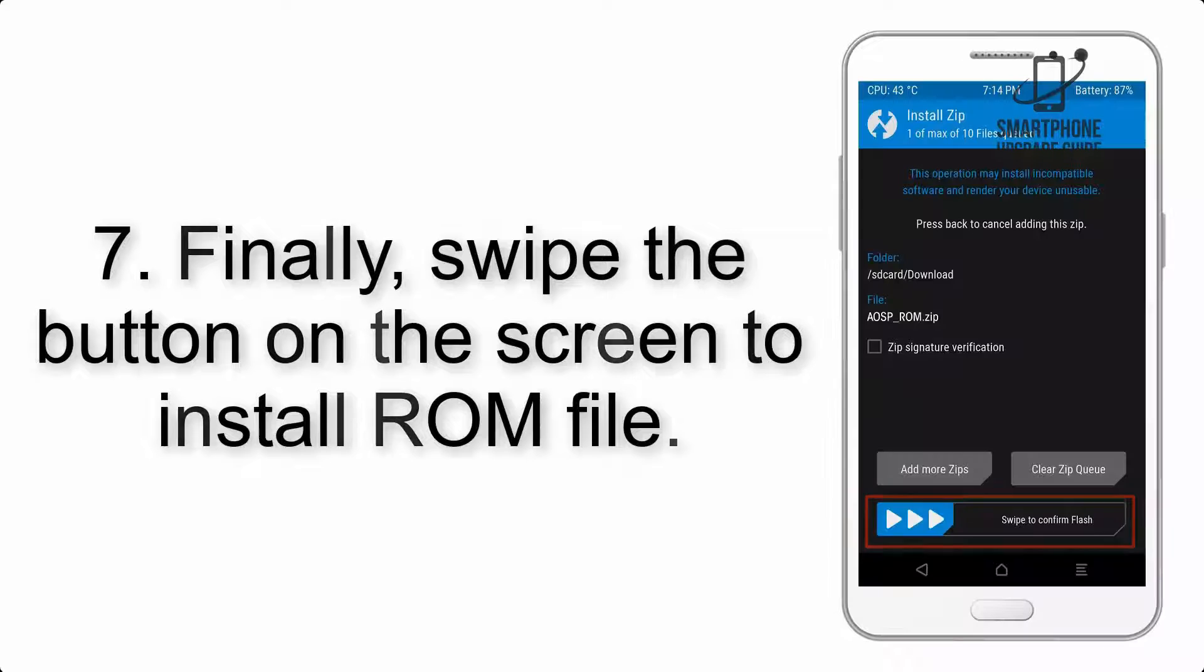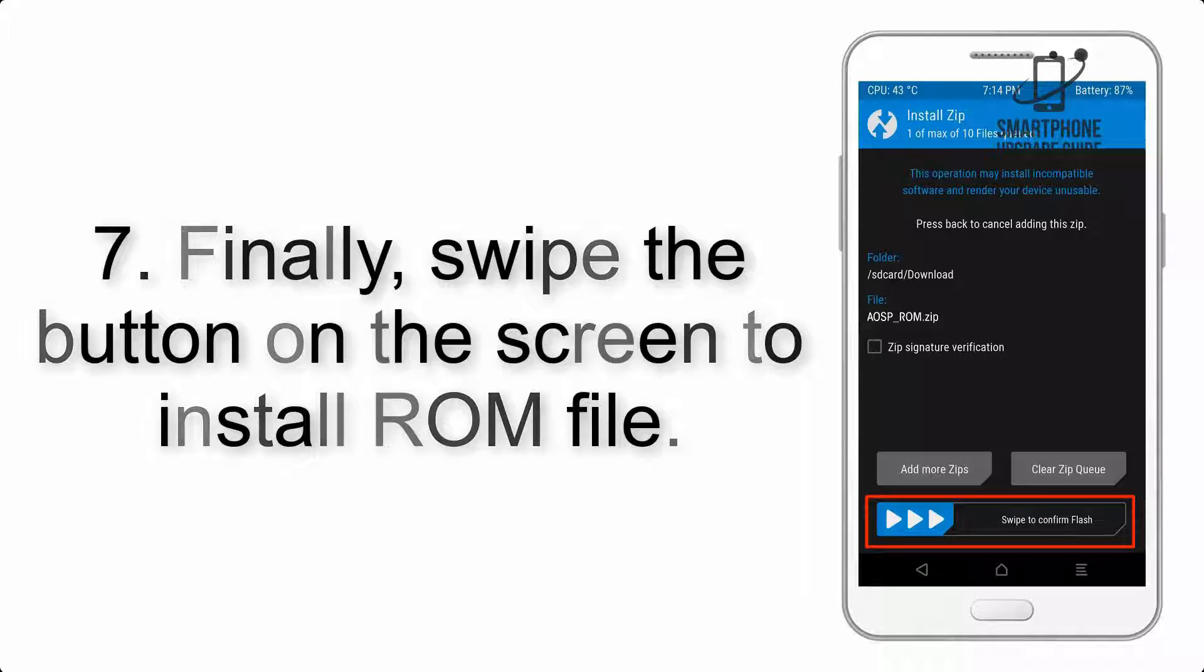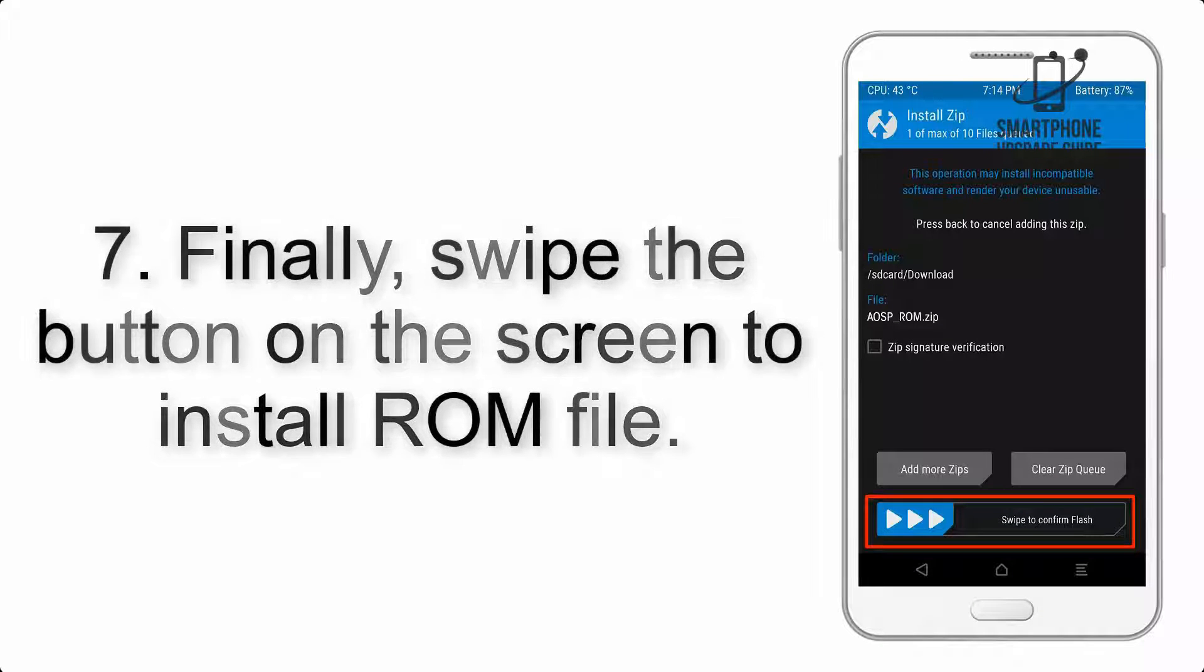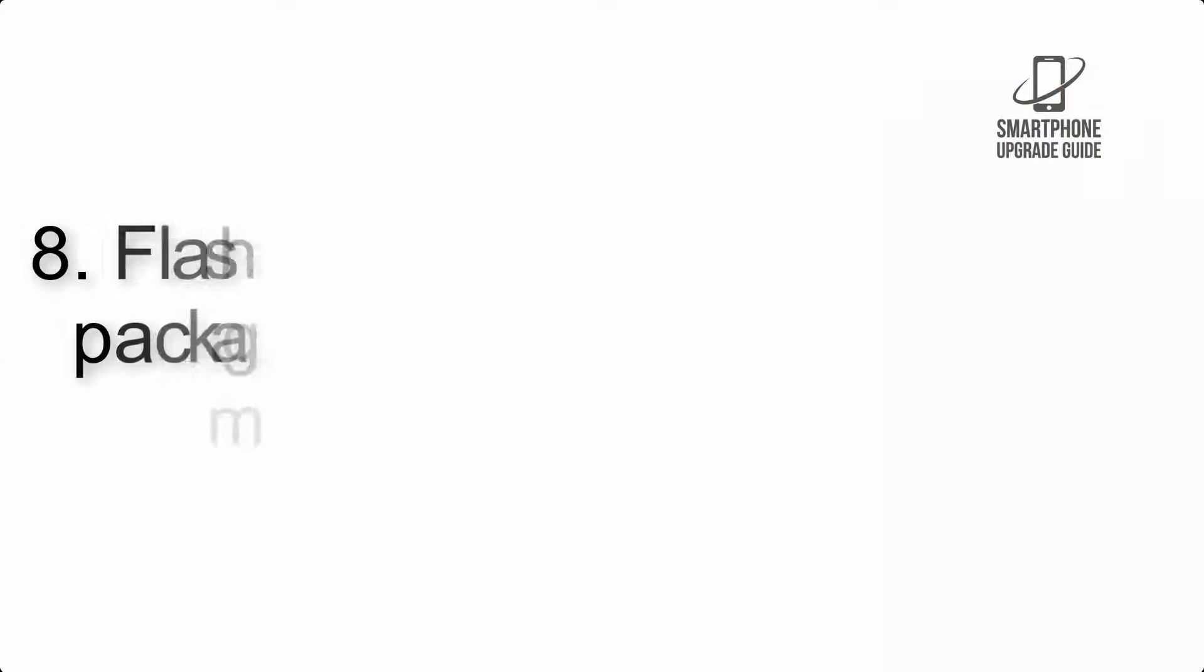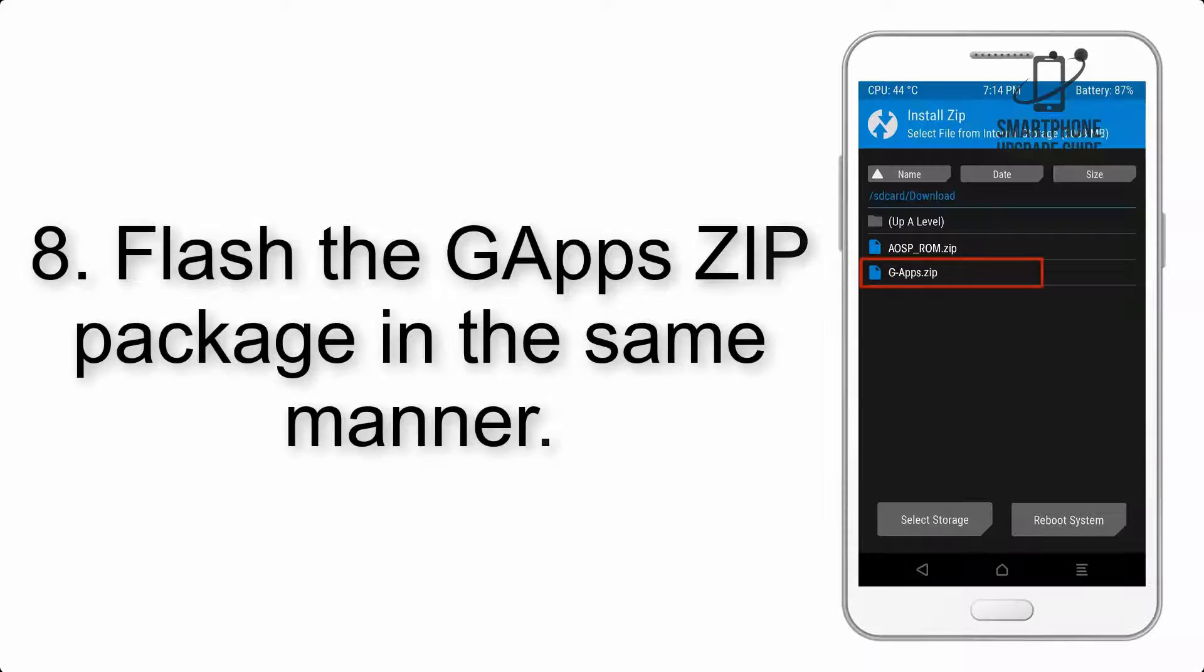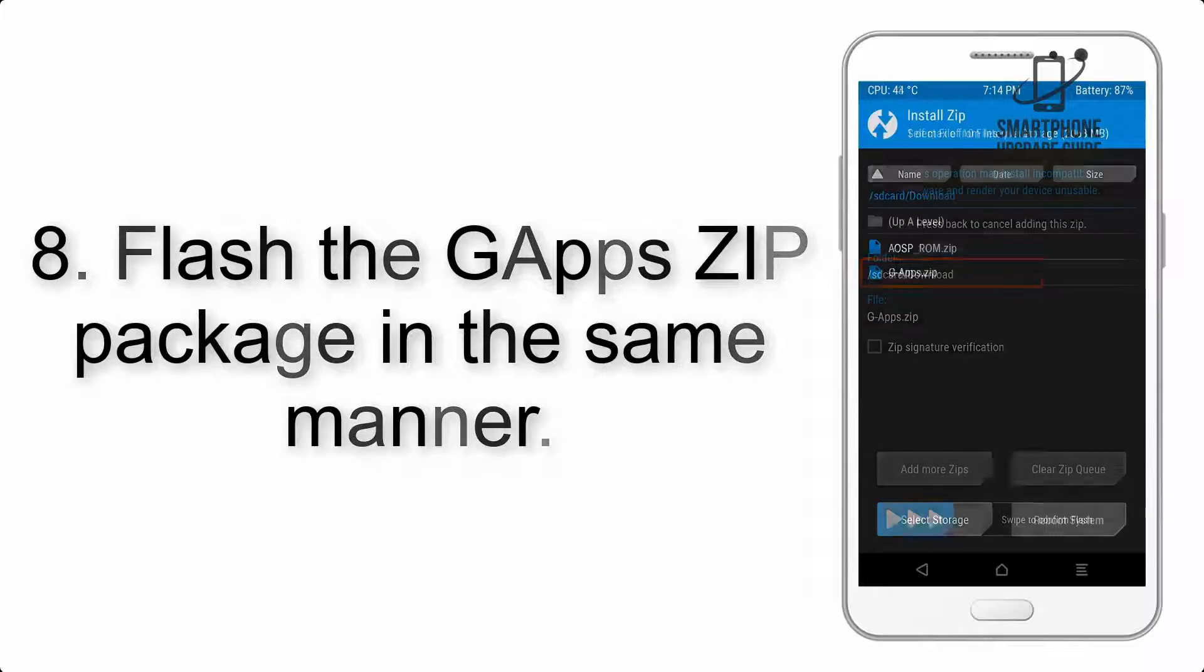Step 7: Finally, swipe the button on the screen to install the ROM file. Step 8: Flash the GApps zip package in the same manner.